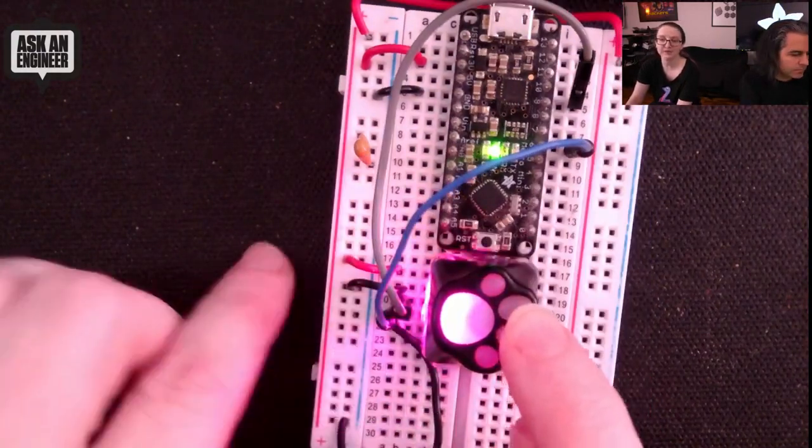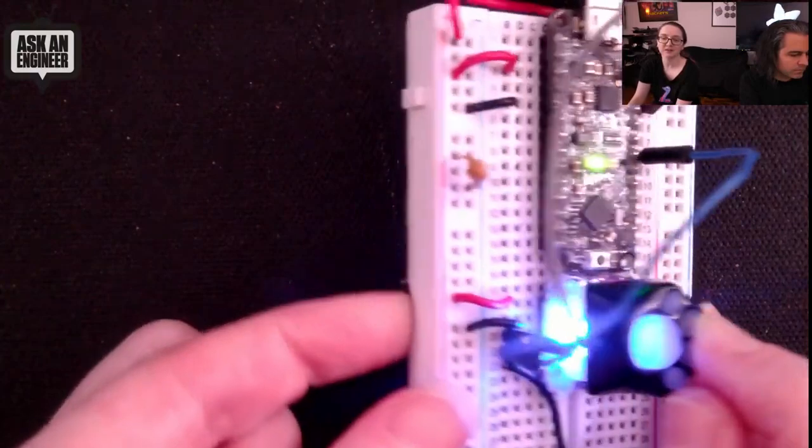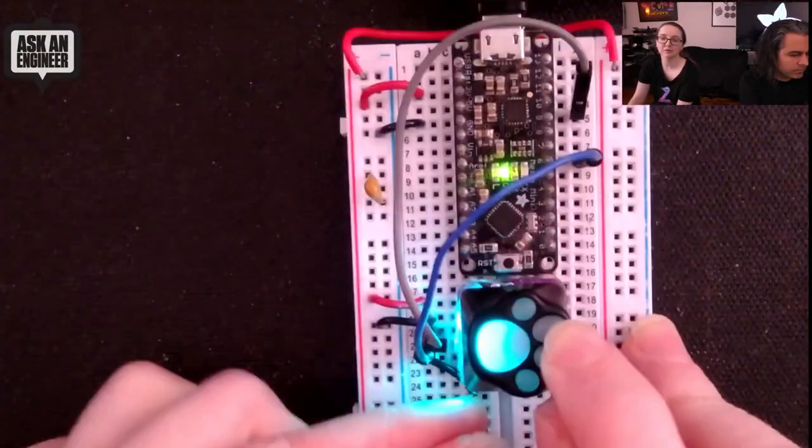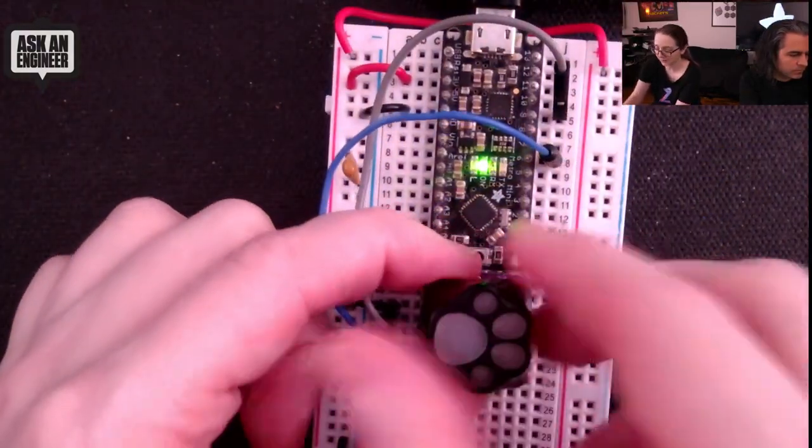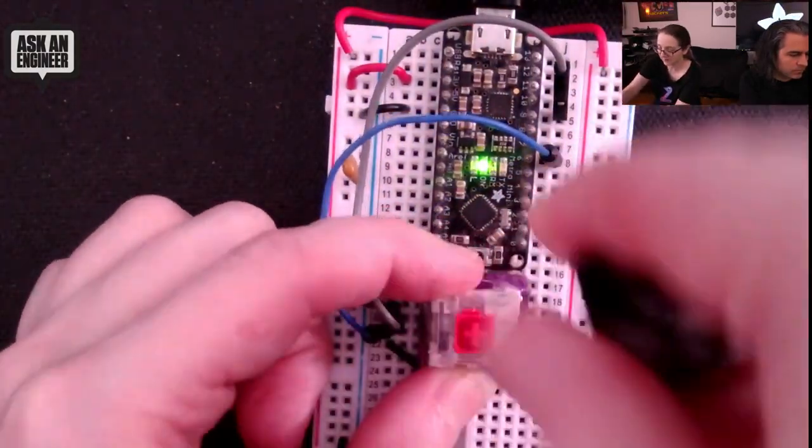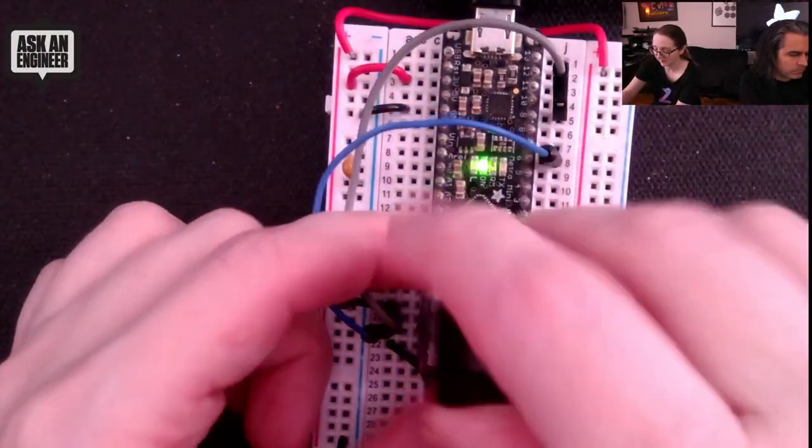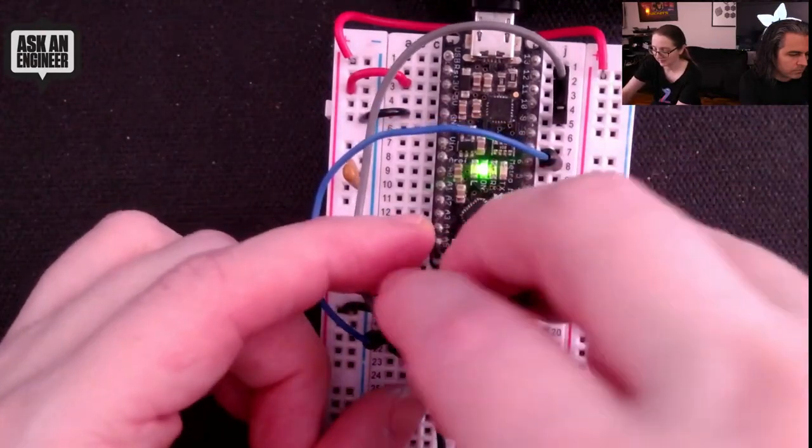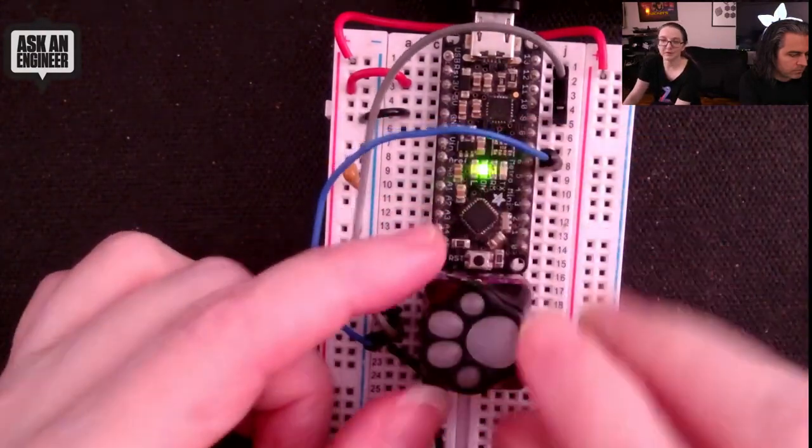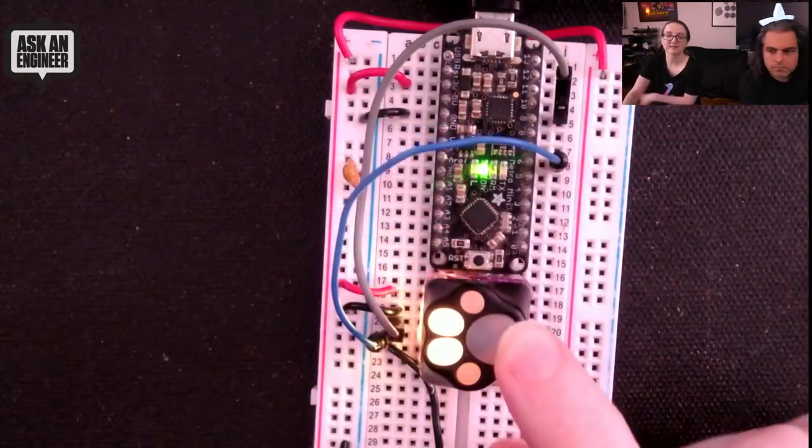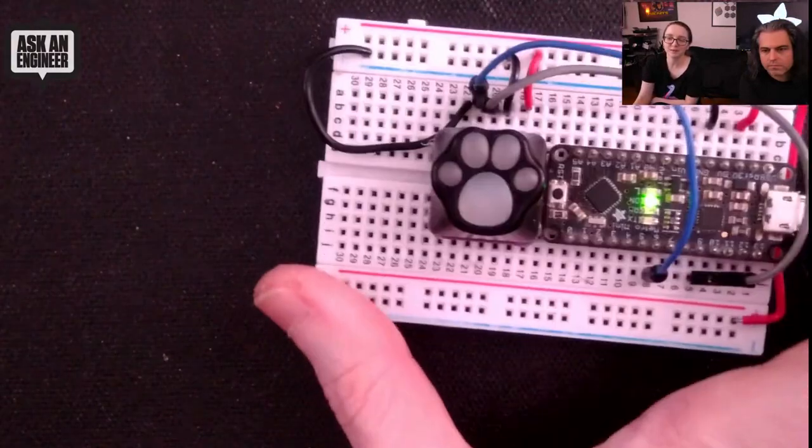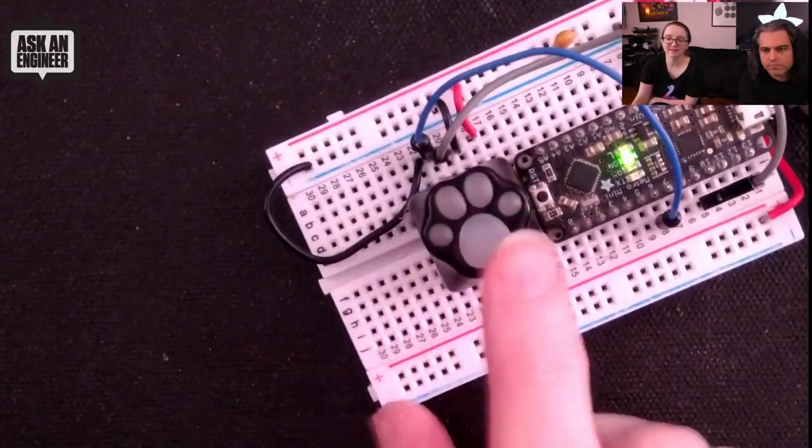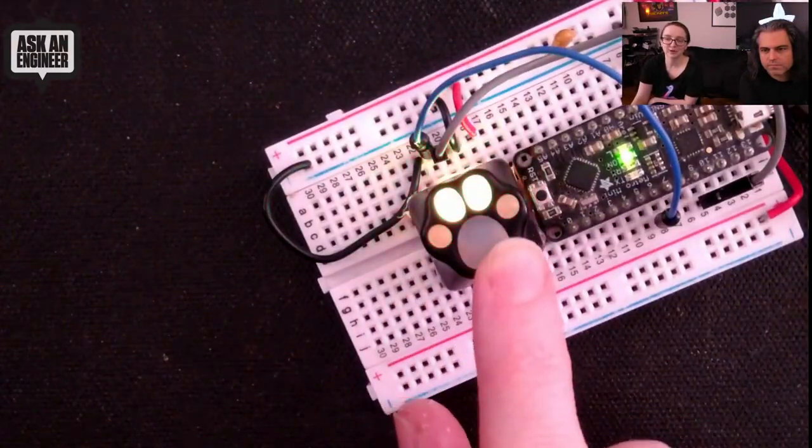It shines through the toe beans quite well, so you can get glowy beans. There you go. This is what everybody wants. This is what I want. I just want glowy toe beans.